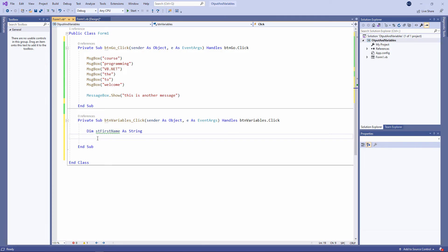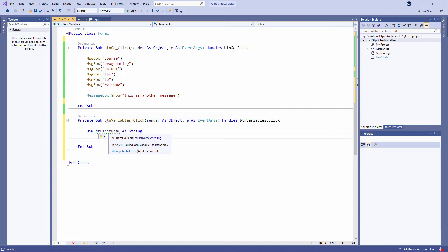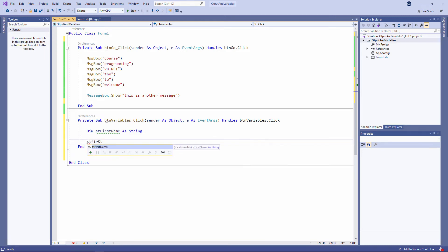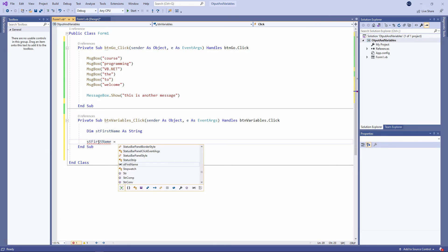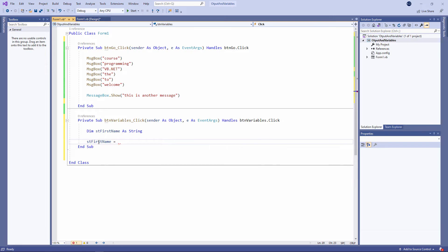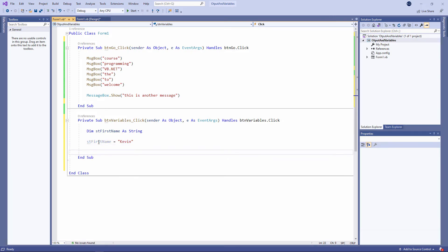I've got a green wavy line underneath it to tell me that I haven't done anything with it yet. Unused local variable. So let's now assign a value to it. Notice I'm typing in lower case. I'm being offered the name of the variable in a list. So I'll just press the tab key to select it. And I'll say stFirstName is equal to my first name. Notice that the green wavy line has disappeared now because I'm using the variable.